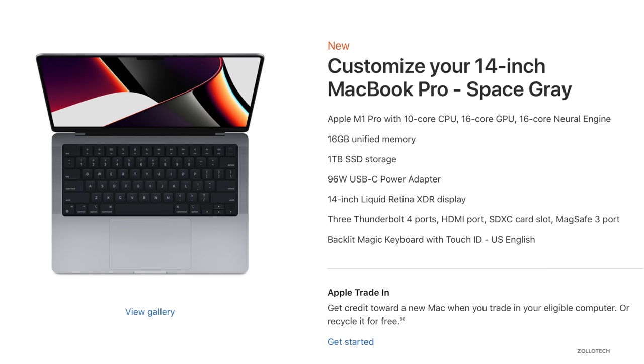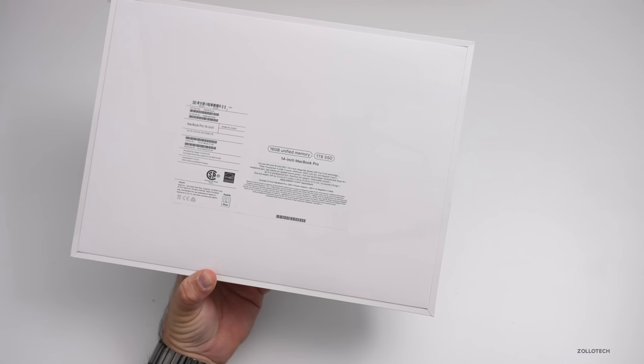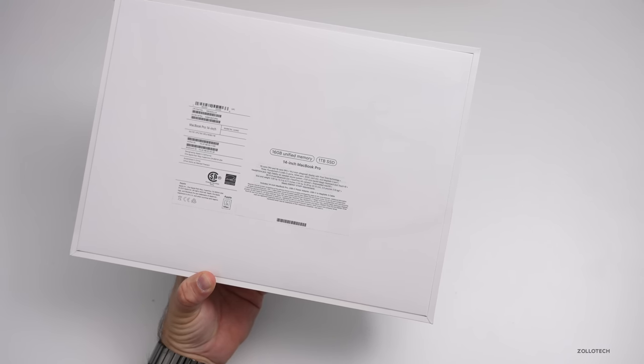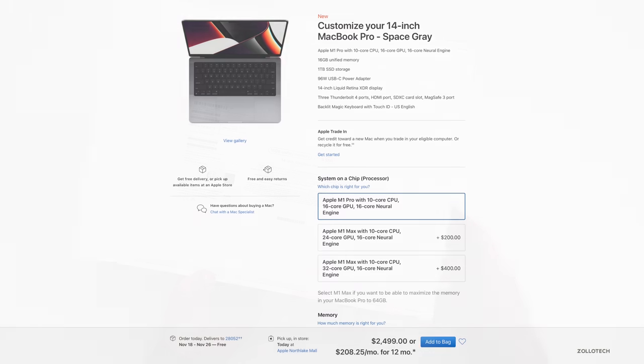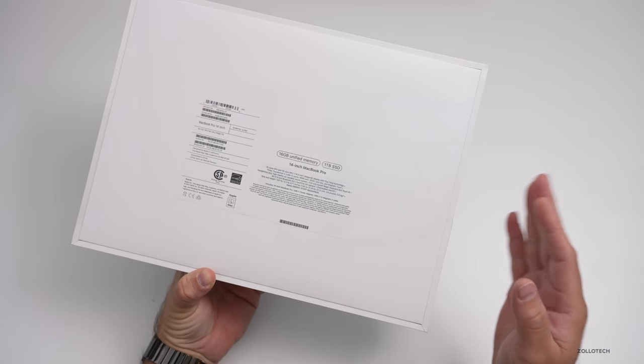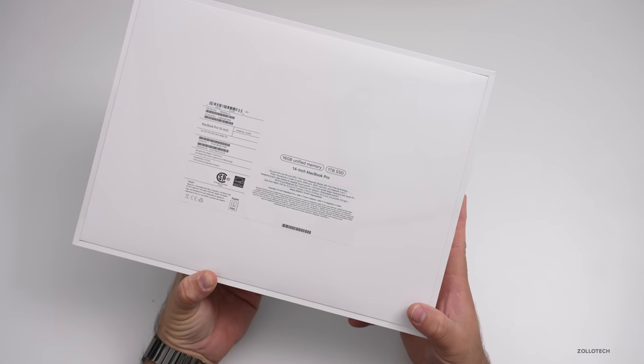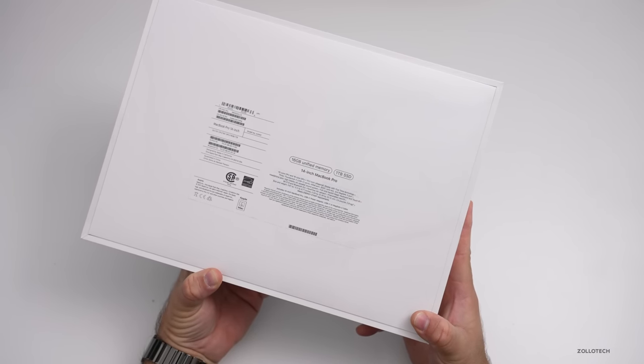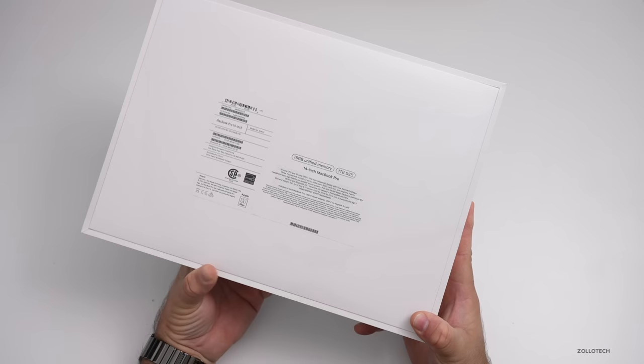So like I said, it's not the top of the line again, 16 gigabyte of unified memory. And this comes in at $2,499. Now the good thing about this is it's available now. So you can go into a store and pick up this exact model, at least in my local store it's available.